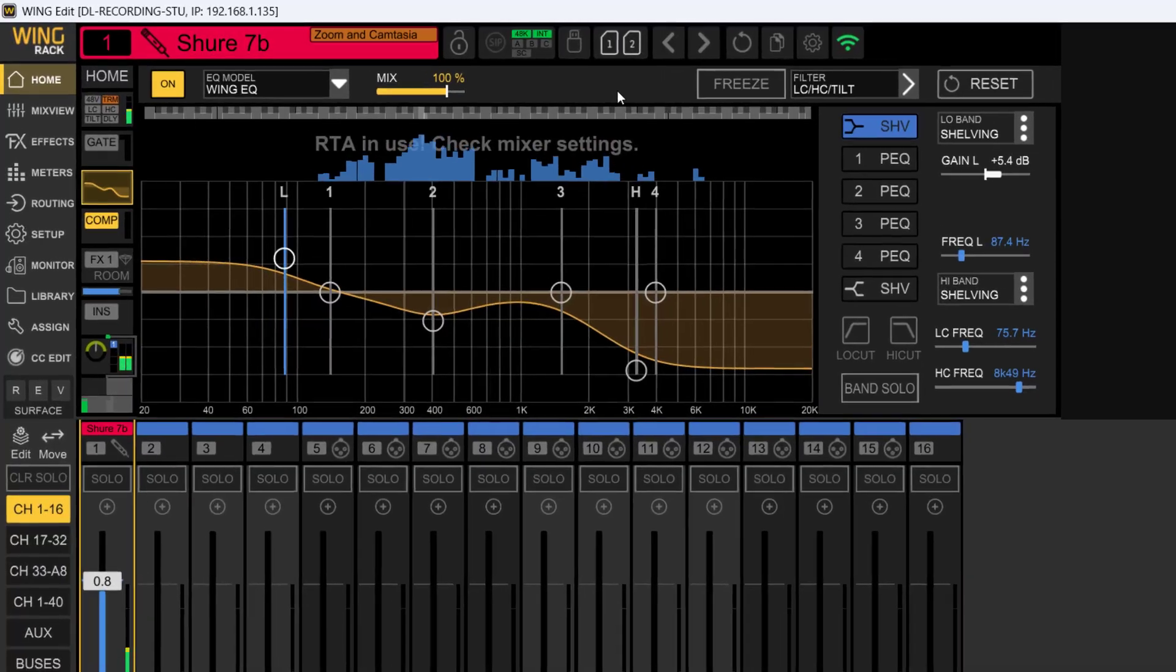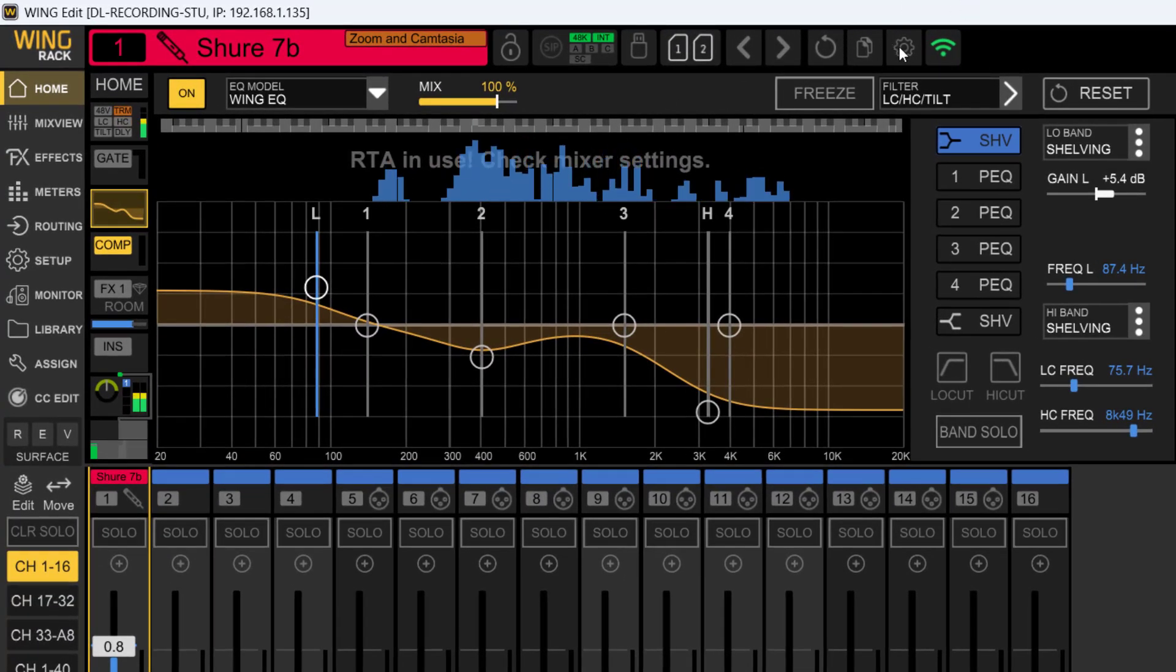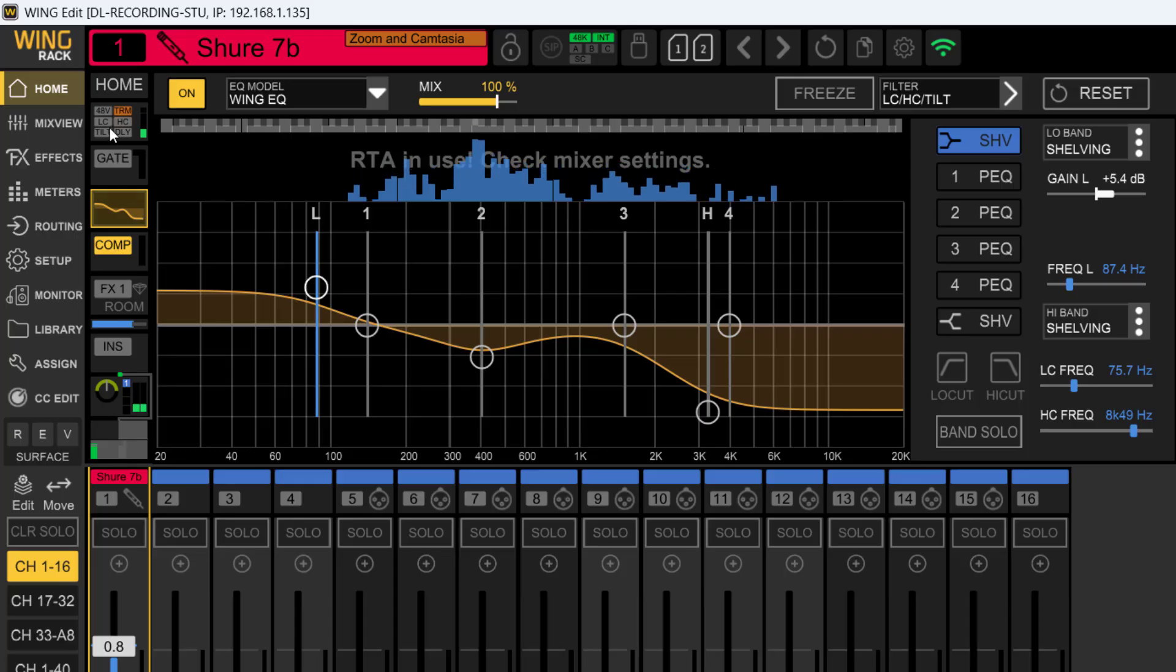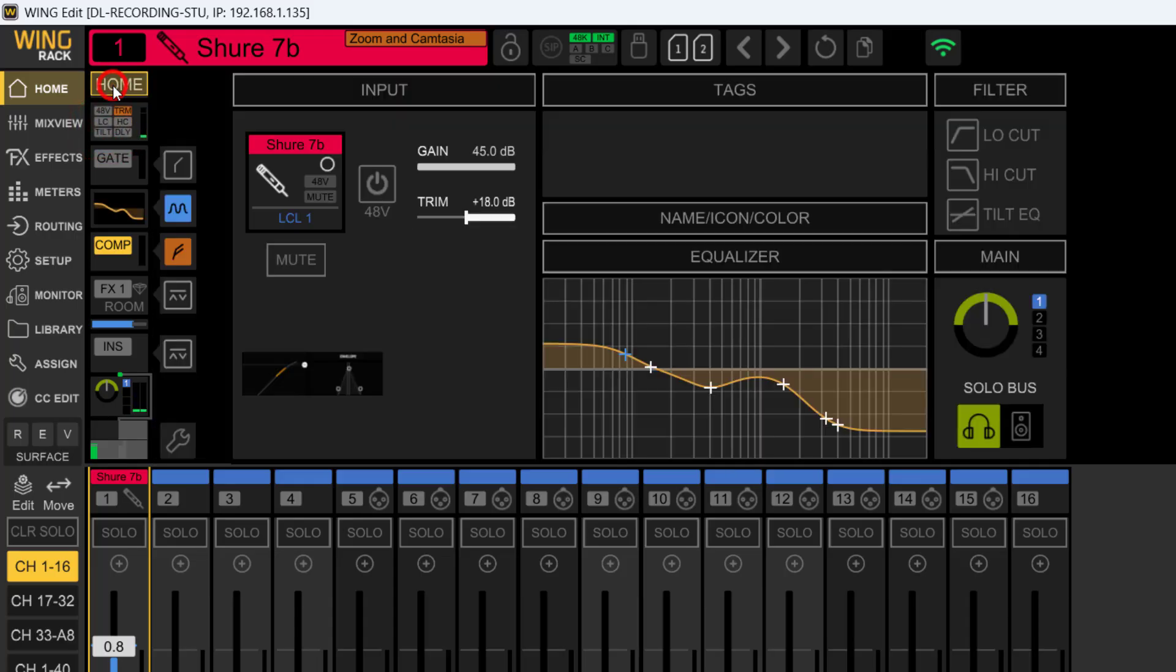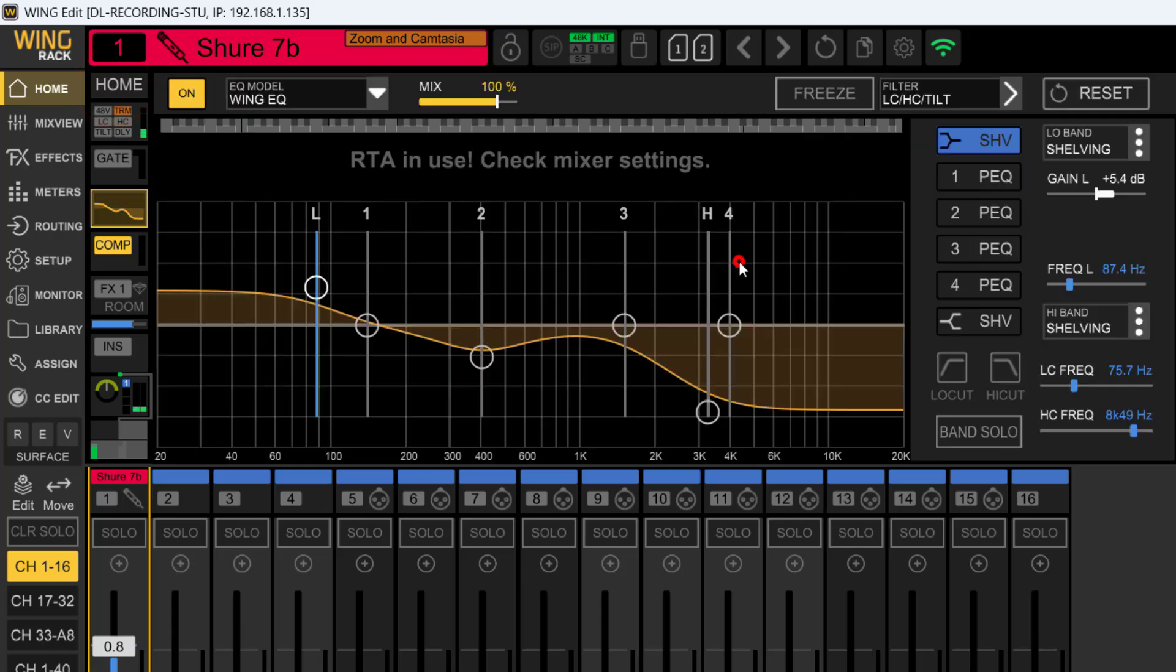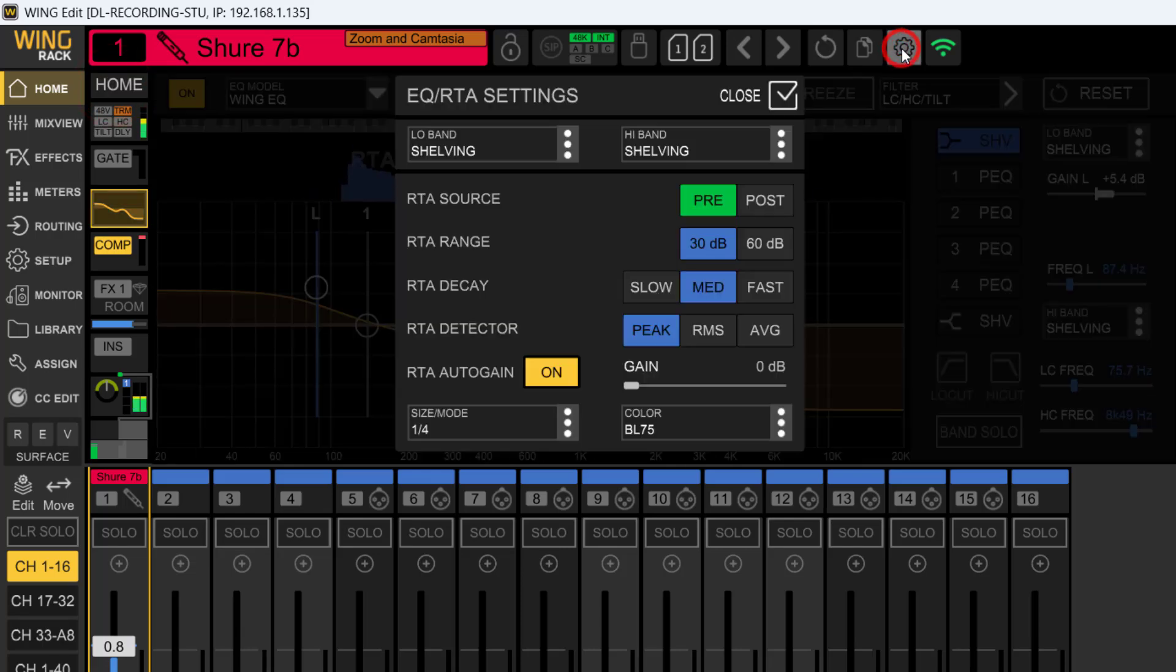Where do we get to this? It's right up here in this little cog right here. You've got to come into the EQ. Let's just get back here to the home, into the EQ, come up to this little cog.